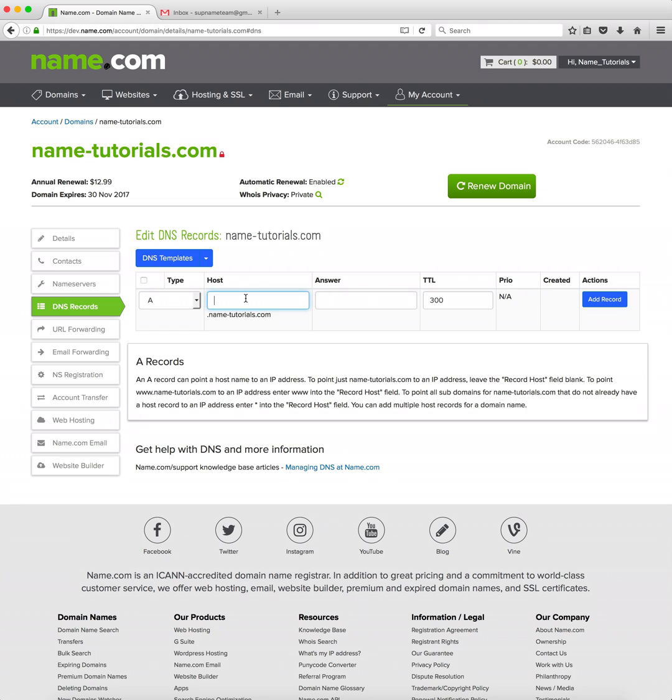We'll leave the host field blank to apply our bare domain. If we apply an asterisk this would be a wildcard. In this example we'll use our bare domain so we'll leave that host field blank.